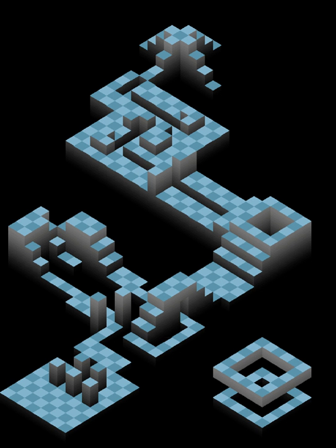Level design, or environment design, is a discipline of game development involving creation of video game levels—locales, stages, or missions. This is commonly done using a level editor, a game development software designed for building levels. However, some games feature built-in level editing tools. Level design is both an artistic and technical process.